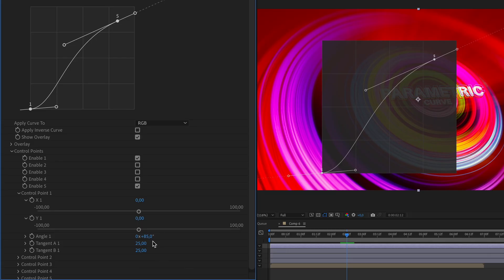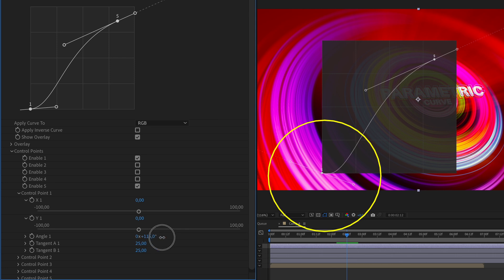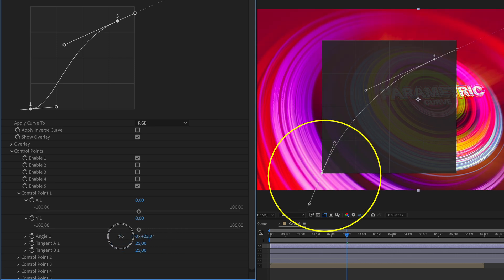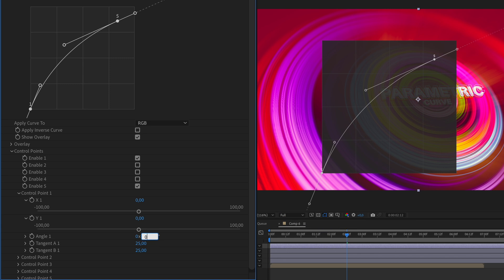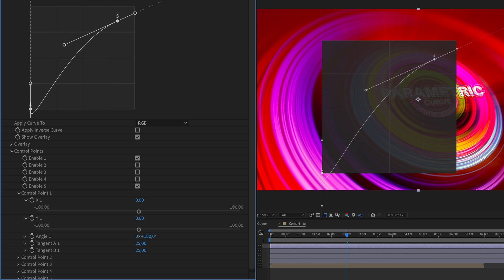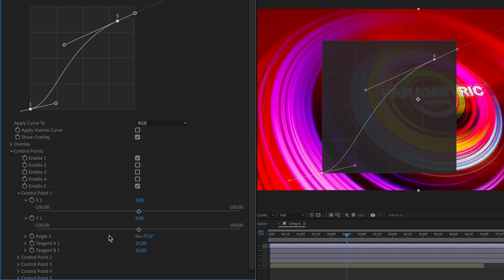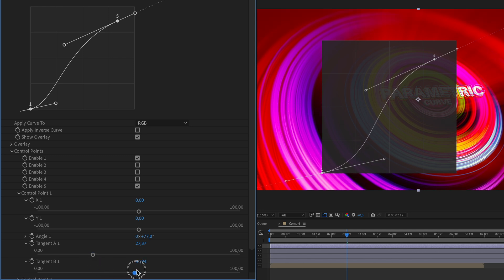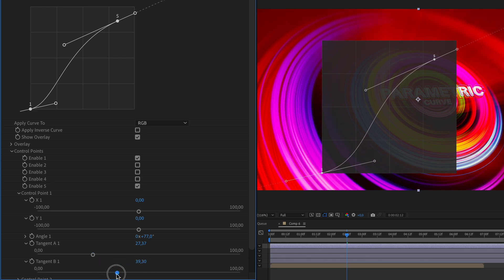And using the angle, you can rotate the tangent line and set the exact angle of your point's tangent line. A zero or 180-degree value will yield a perfectly vertical tangent line. And to change the distance between the control point and its end point, you can use the tangent A or B. The length of this tangent line will also affect the smoothness of the curve that you created.